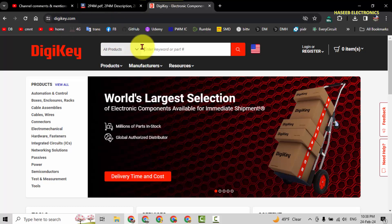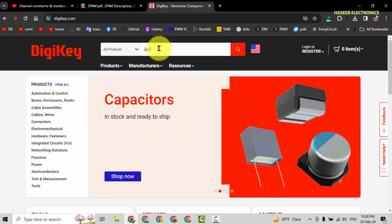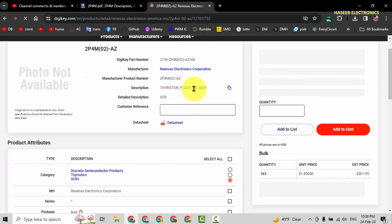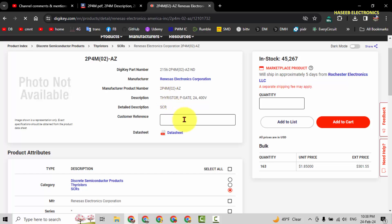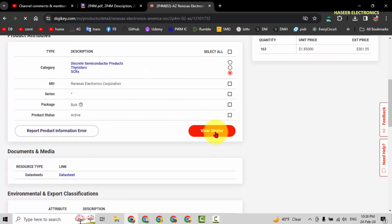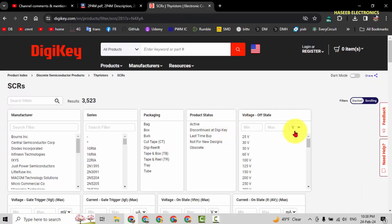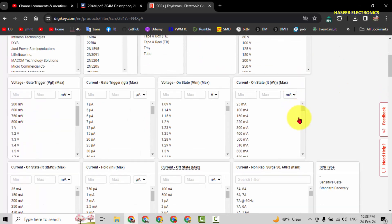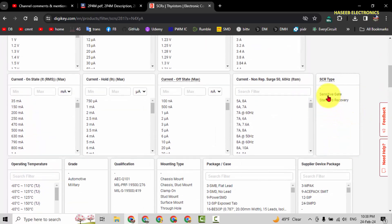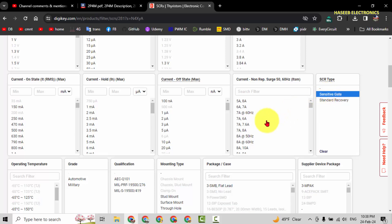Search here for 2P4M. It is 2 ampere, 400 volt SCR. View similar products.